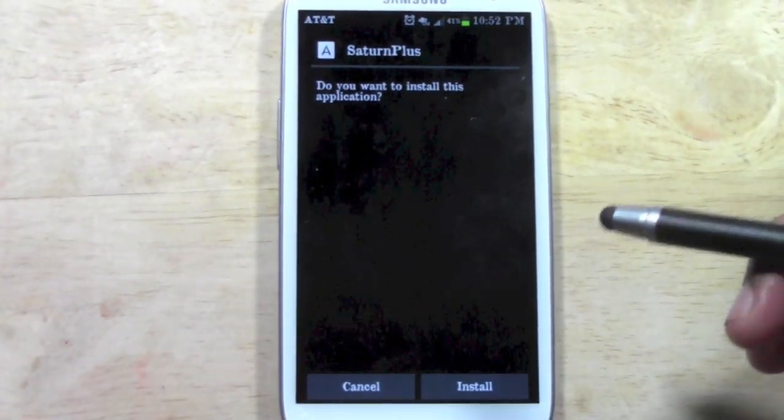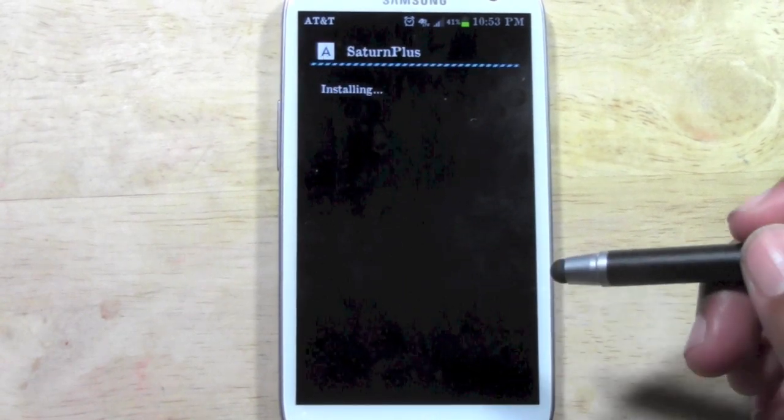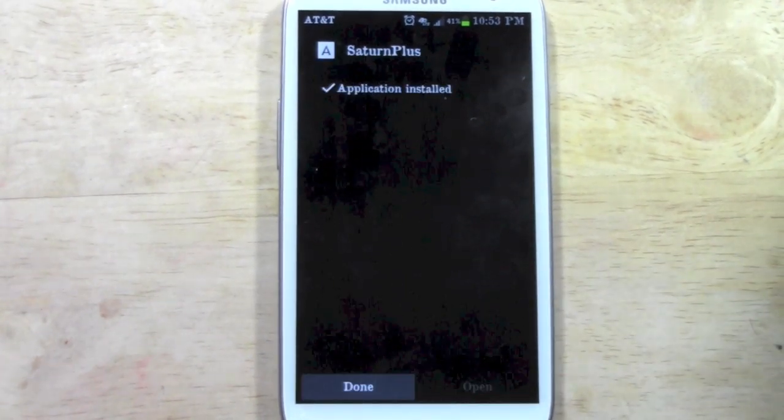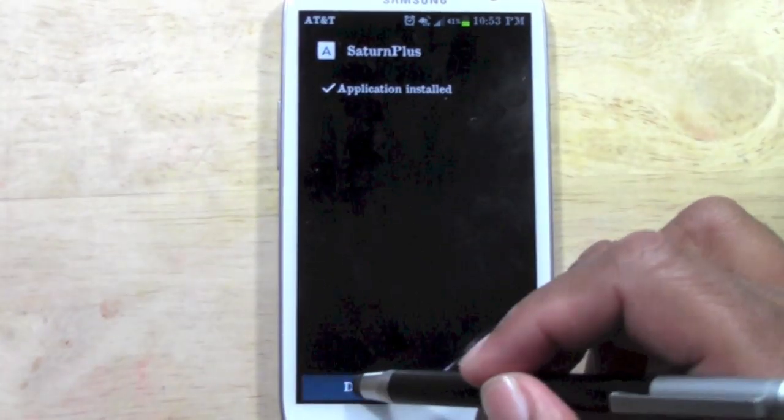Let me clean that up here for us. There we go. We're going to go ahead and hit install. And now it's installing it and now we'll hit done.